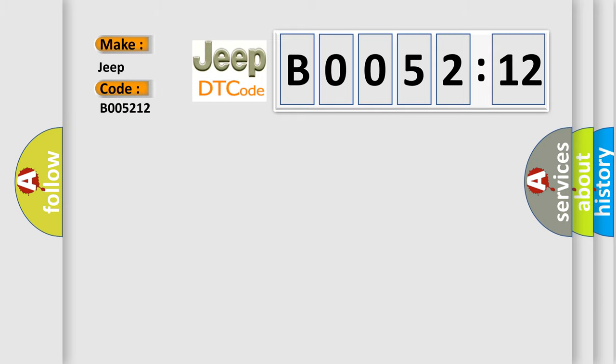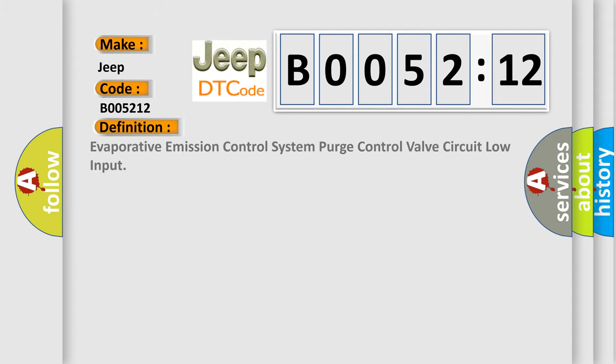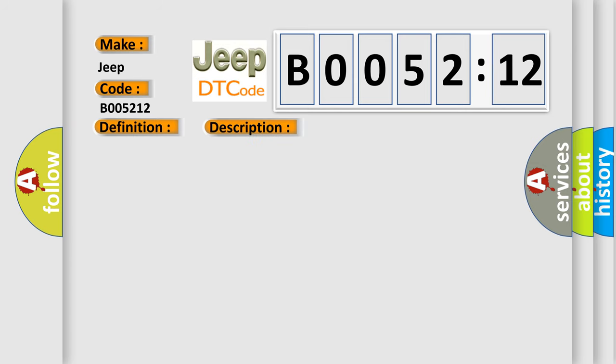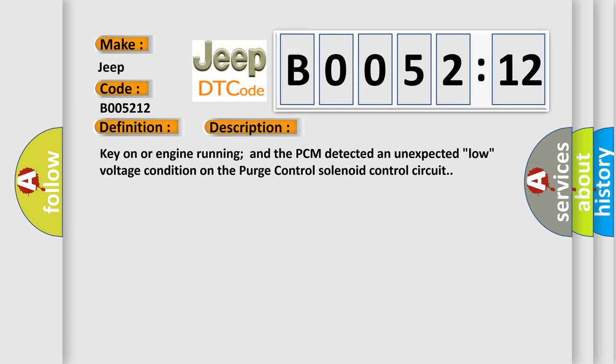The basic definition is: evaporative emission control system purge control valve circuit low input. And now this is a short description of this DTC code. Key on or engine running, and the PCM detected an unexpected low voltage condition on the purge control solenoid control circuit.